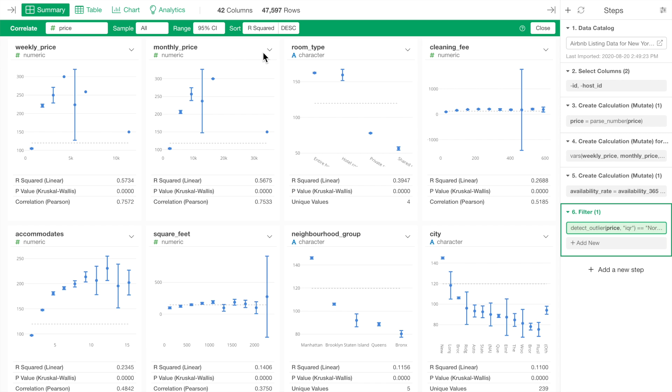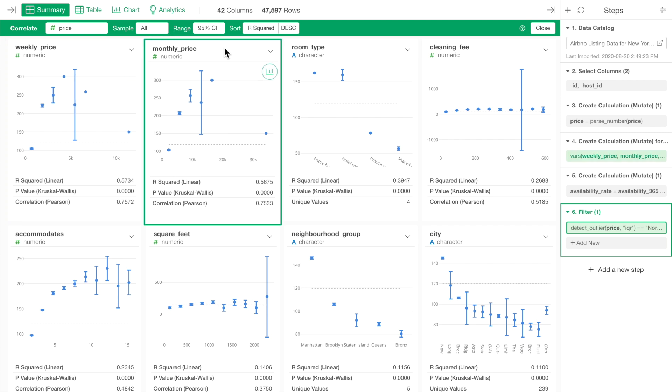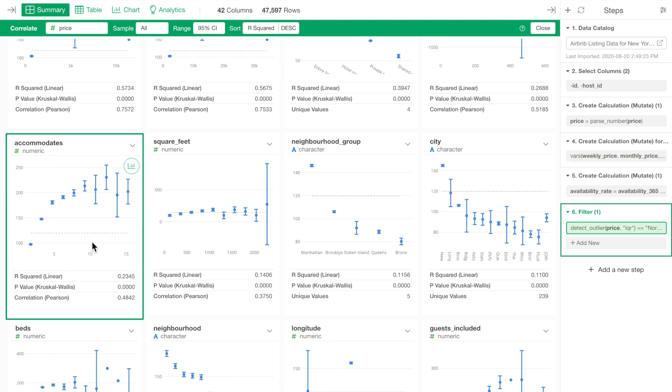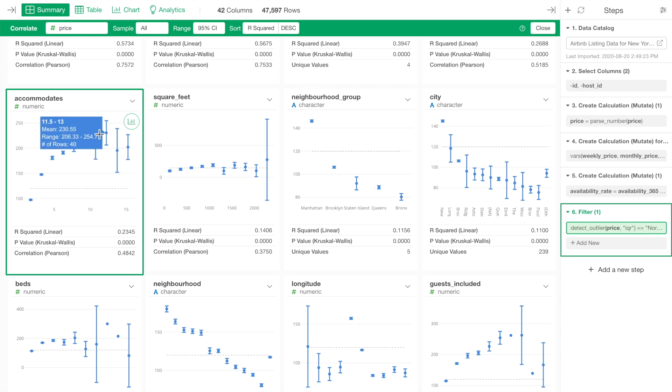We can see that weekly and monthly price variables listed at the strongest, which is kind of expected. We can also see that the accommodate variable, which shows how many people can stay in a given property, is more correlated with the price than the square-feet variable.